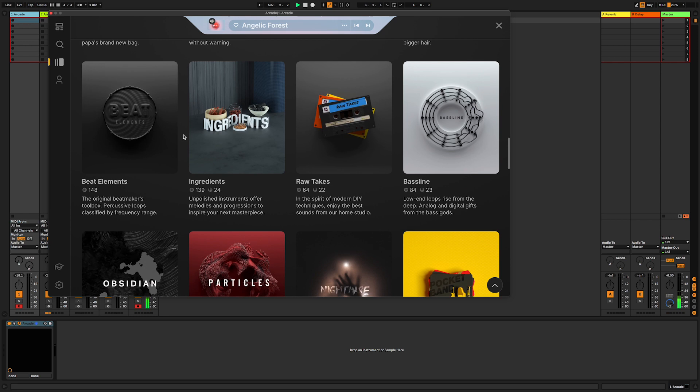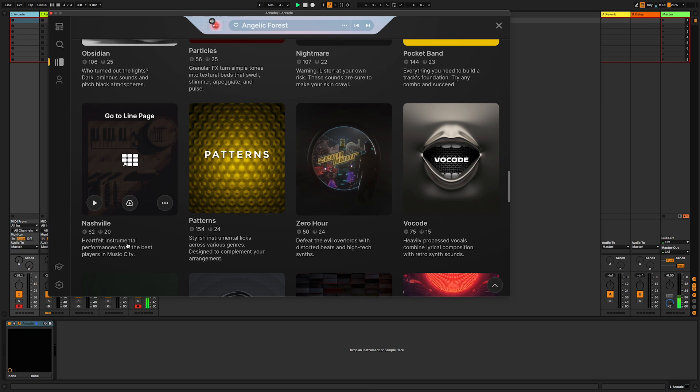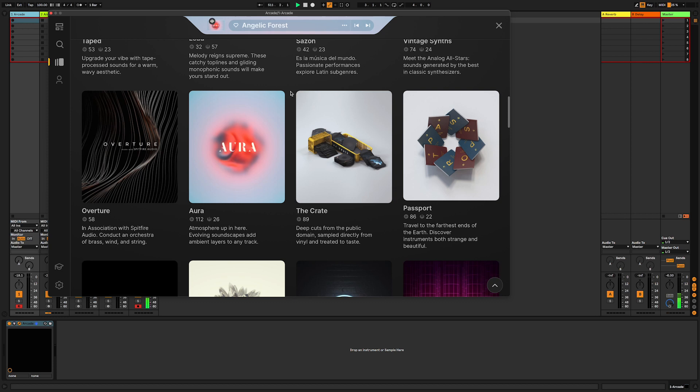Percussive loops that are classified by a frequency range, we've got basslines, and we've got Nashville here, which is instrumental performances from people from Nashville, and all sorts of stuff. Honestly there's something for every genre in here, so it's worth spending some time digging through and working out what is appropriate for you and the people that you're working with.